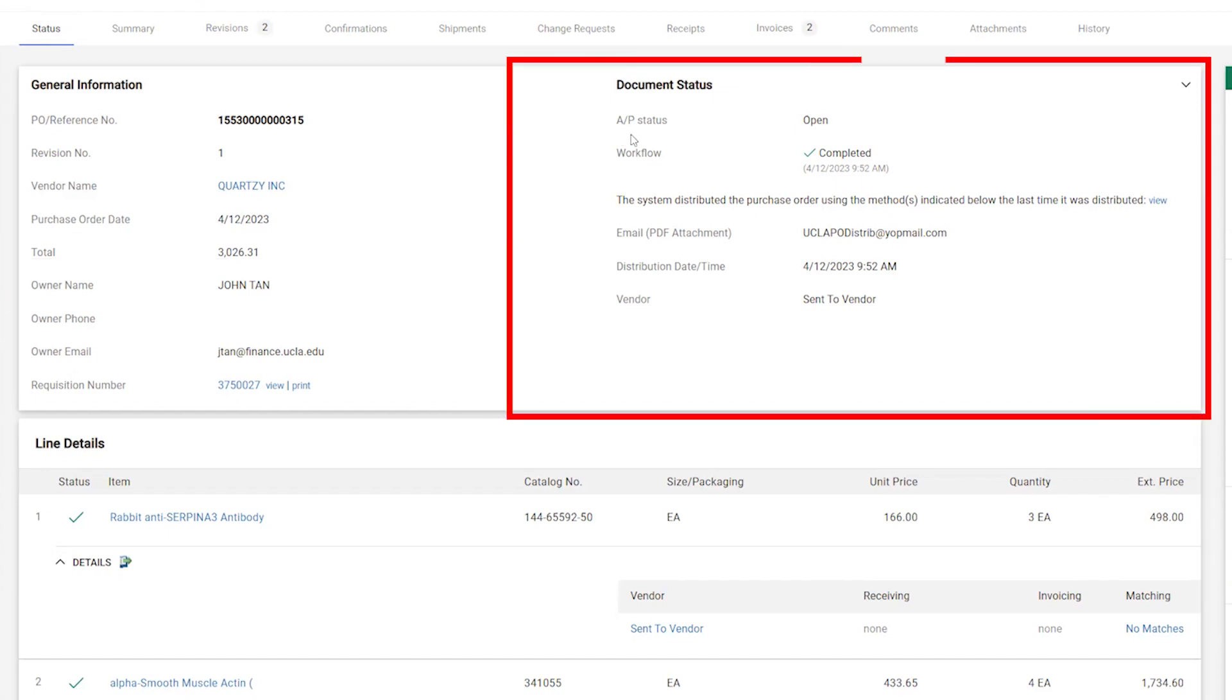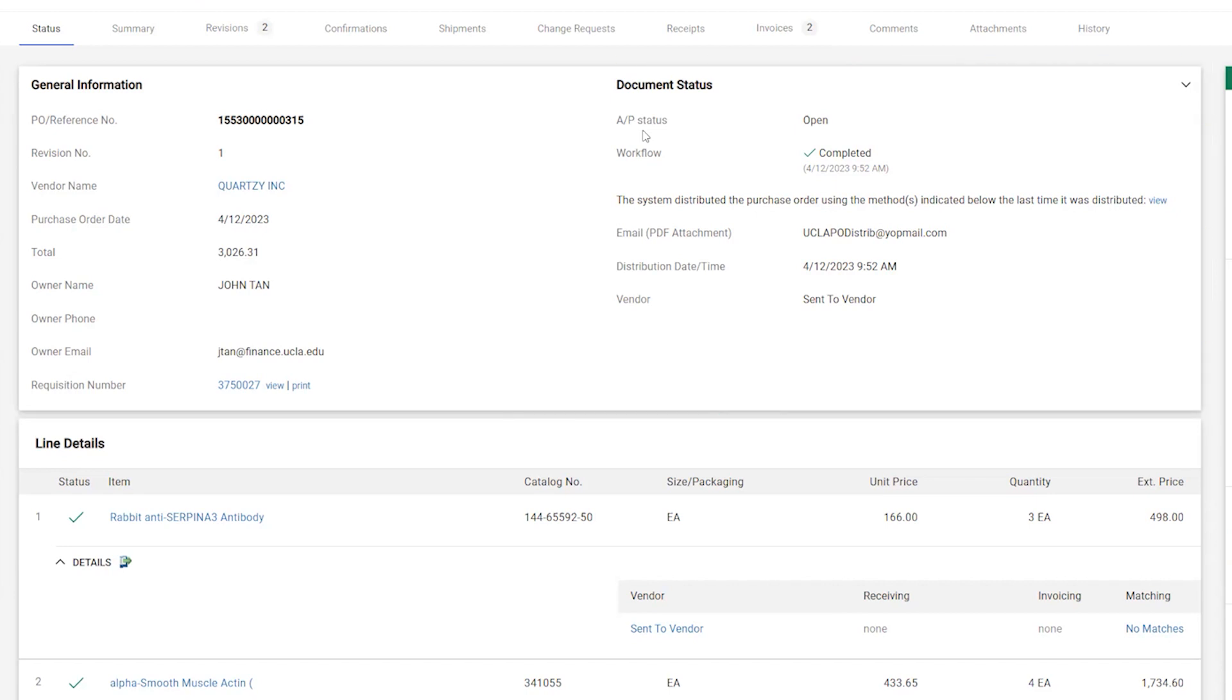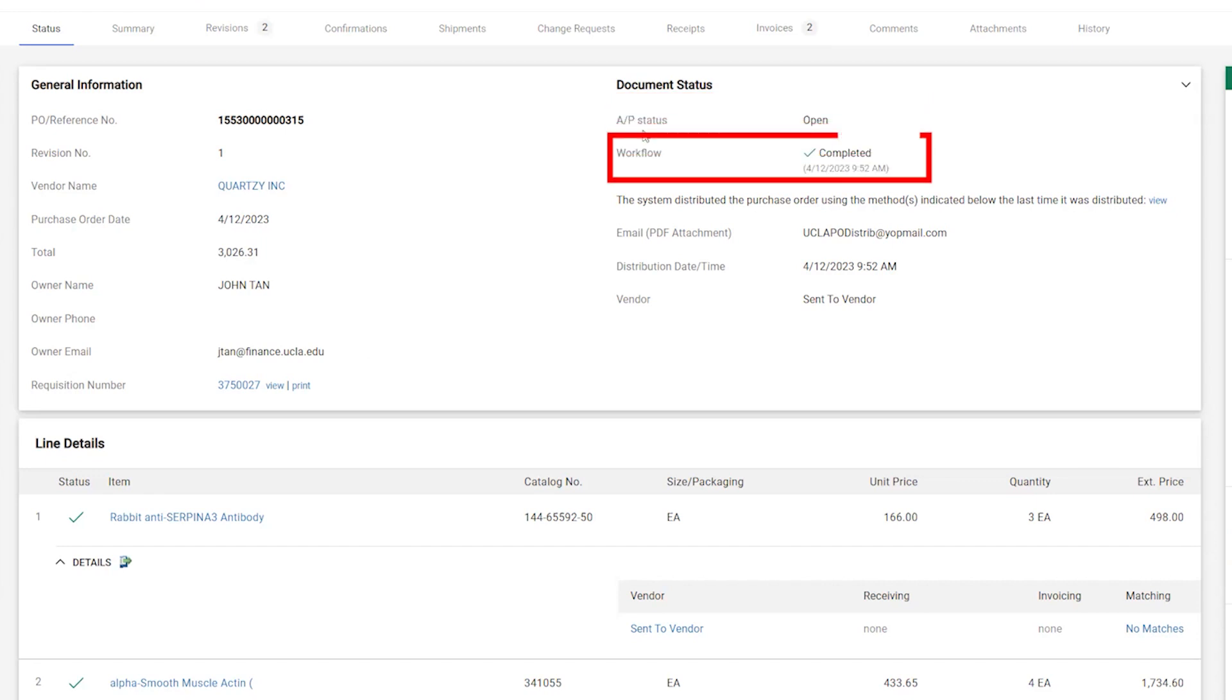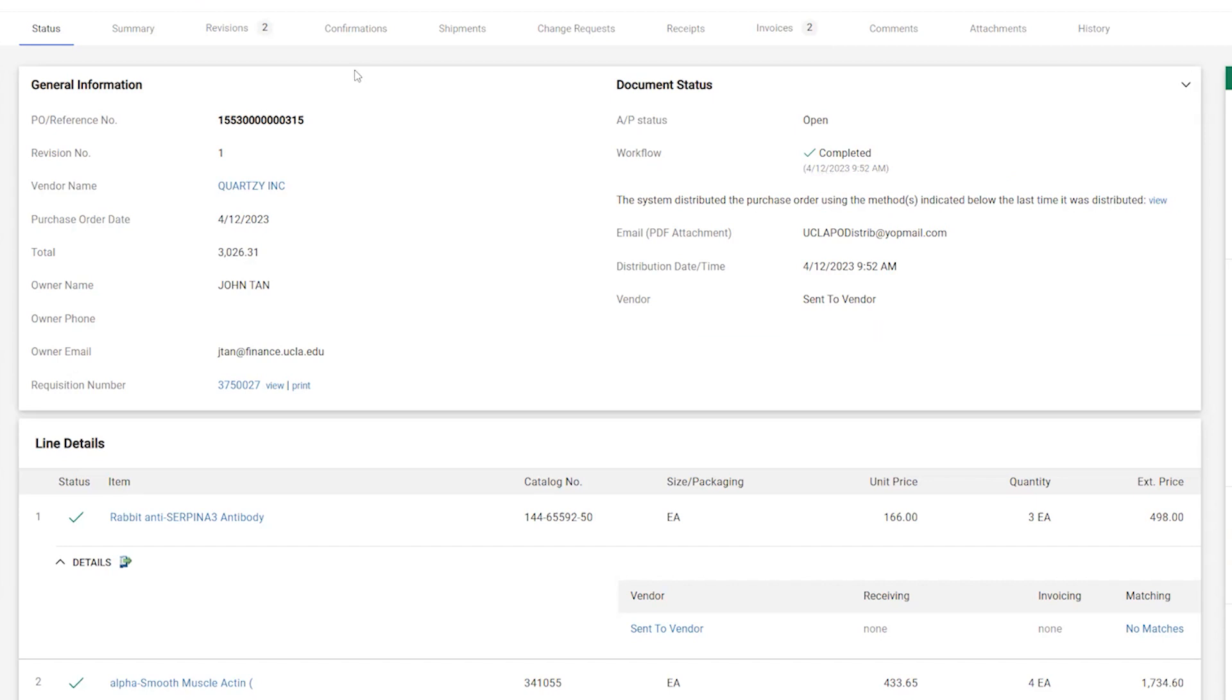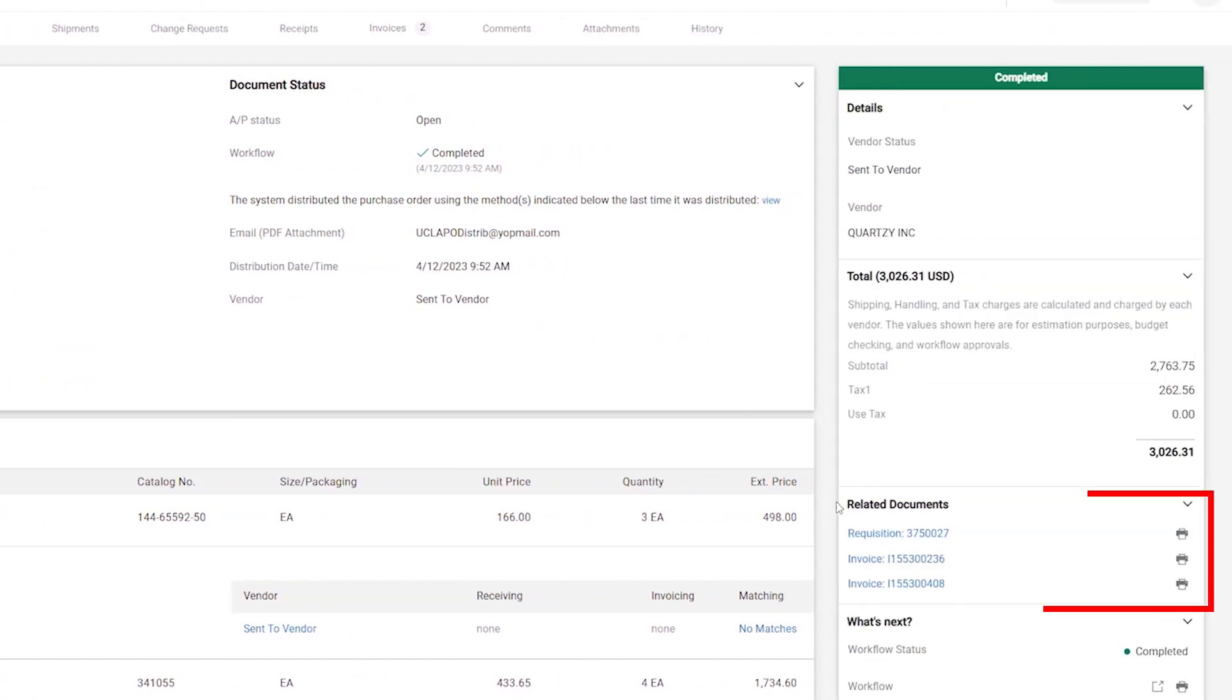The Document Status section contains a lot of the information that previously required an email to Accounts Payable, such as the AP status, workflow status, and how and when the PO was delivered to the vendor. There are also links to any and all related documents to the PO, such as the requisition and the invoice.